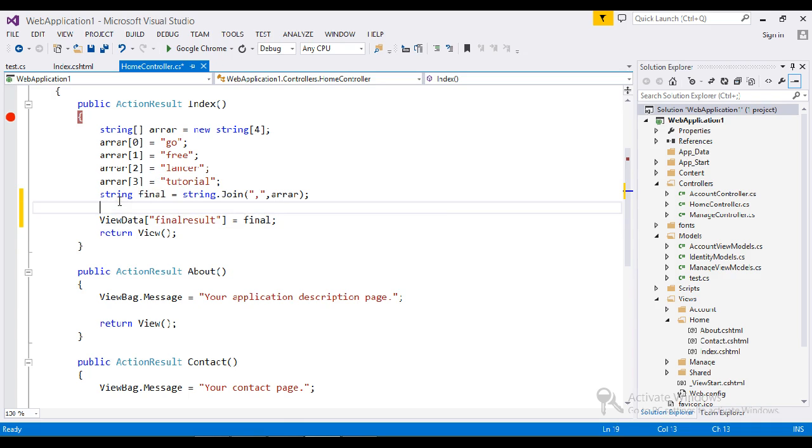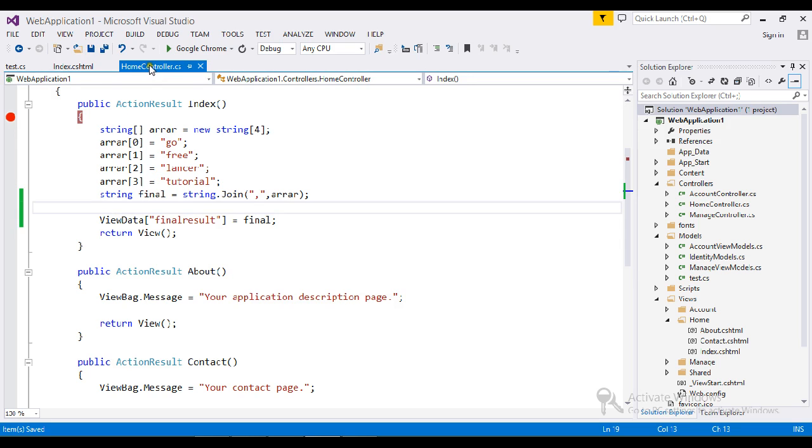Suppose you want to add after the third index or second index, then you can go for foreach. If you just want to join by using some separator characters, you can directly go for string.join. Let me save this and run the application.